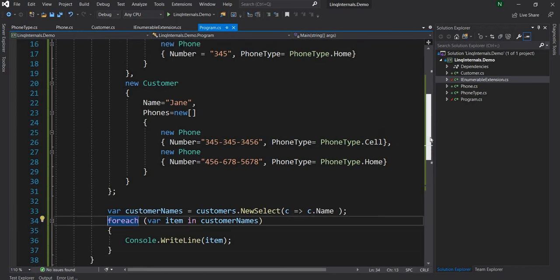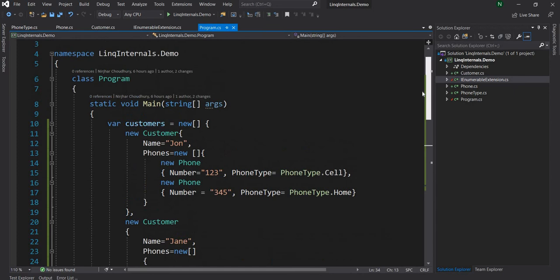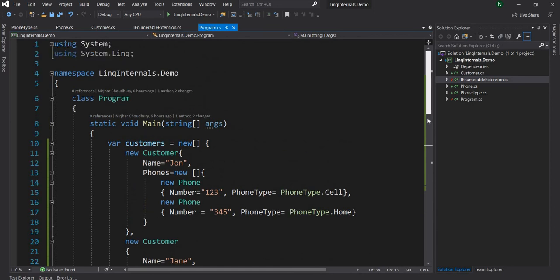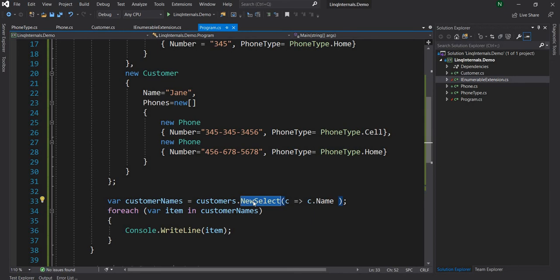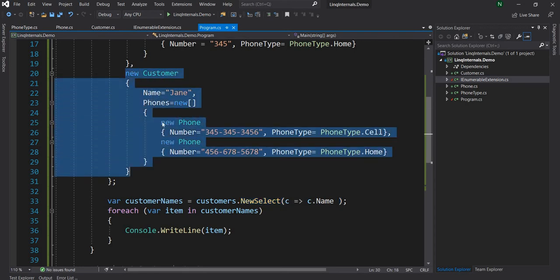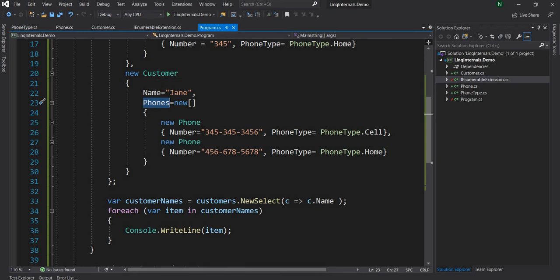So now this is how Select works. Now the other topic I wanted to discuss is SelectMany, which is a very interesting extension method and it's very powerful in a lot of cases. Now, what is the situation we use SelectMany? SelectMany is used when we want to flatten a data structure, meaning here the customer has a hierarchical data structure. It has a name, which is one level, but phones is another level. It goes deep down another level.